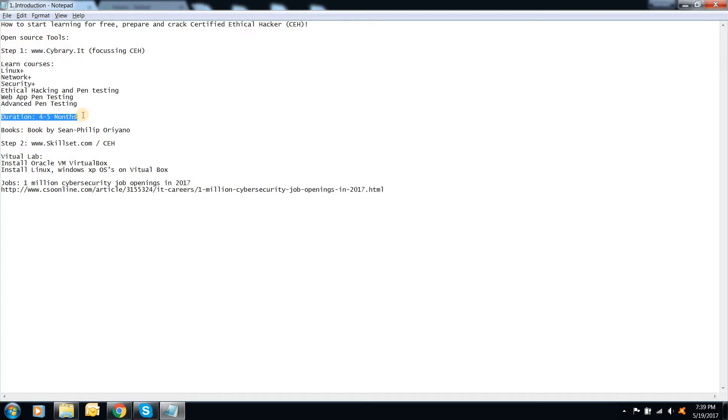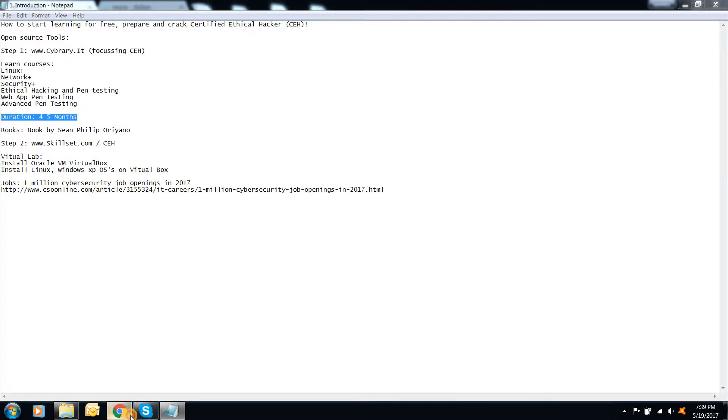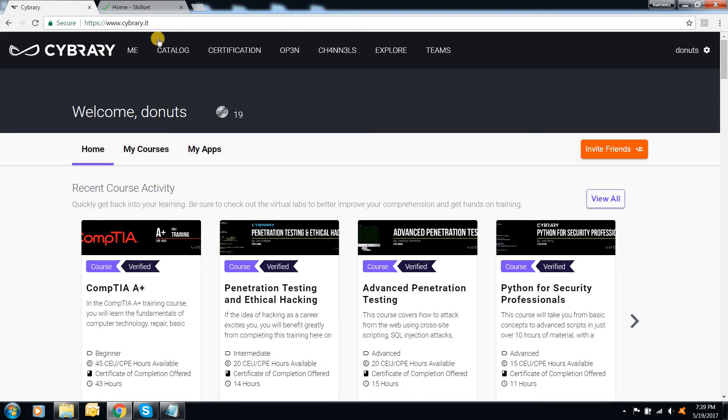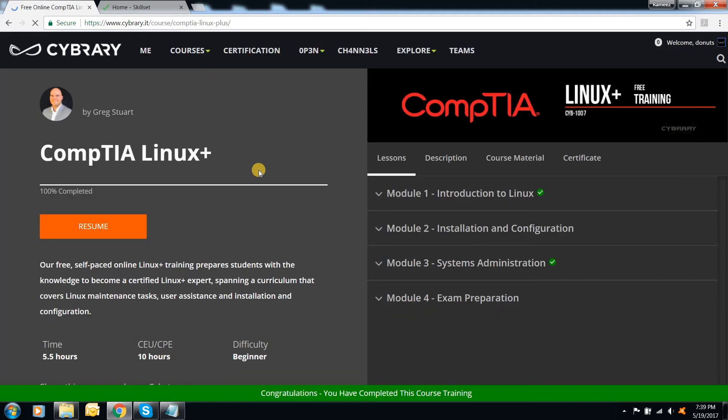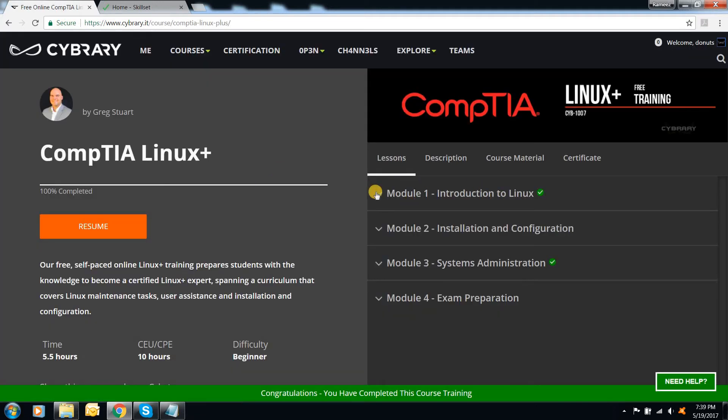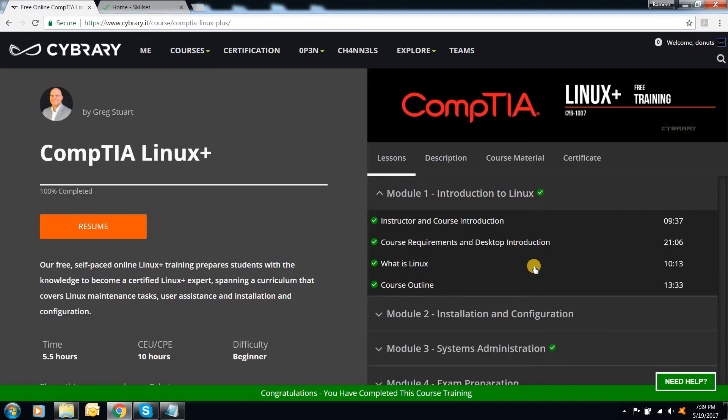You are not going to have any instructors for you. You are going to study everything on your own. So I advise you, once you start a video, have a notebook and then write down whatever is being given. Like, look at the module 1.